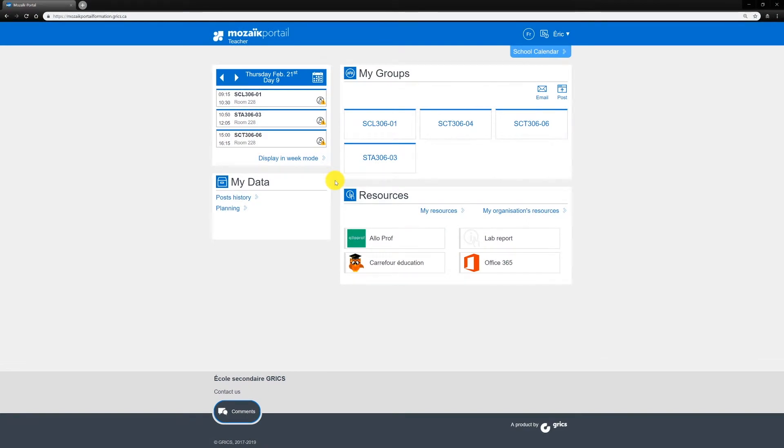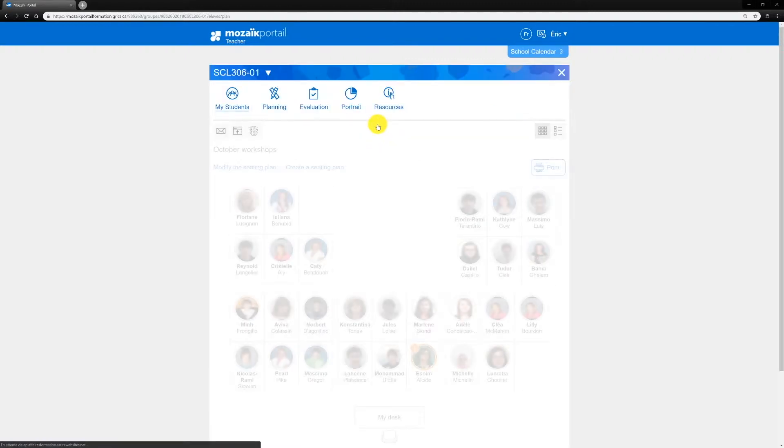Here's a quick and easy way to enter results for activities. On the Mosaic Portal homepage, in the My Groups section, select the group that you want to enter results for.